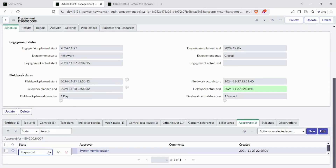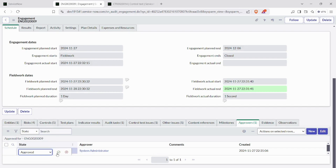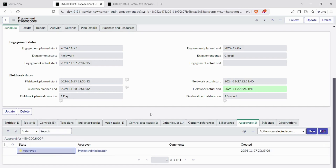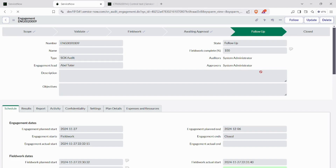We'll approve this. Now we can see the state automatically goes to the follow-up state as soon as we approve — it will go to the follow-up state.